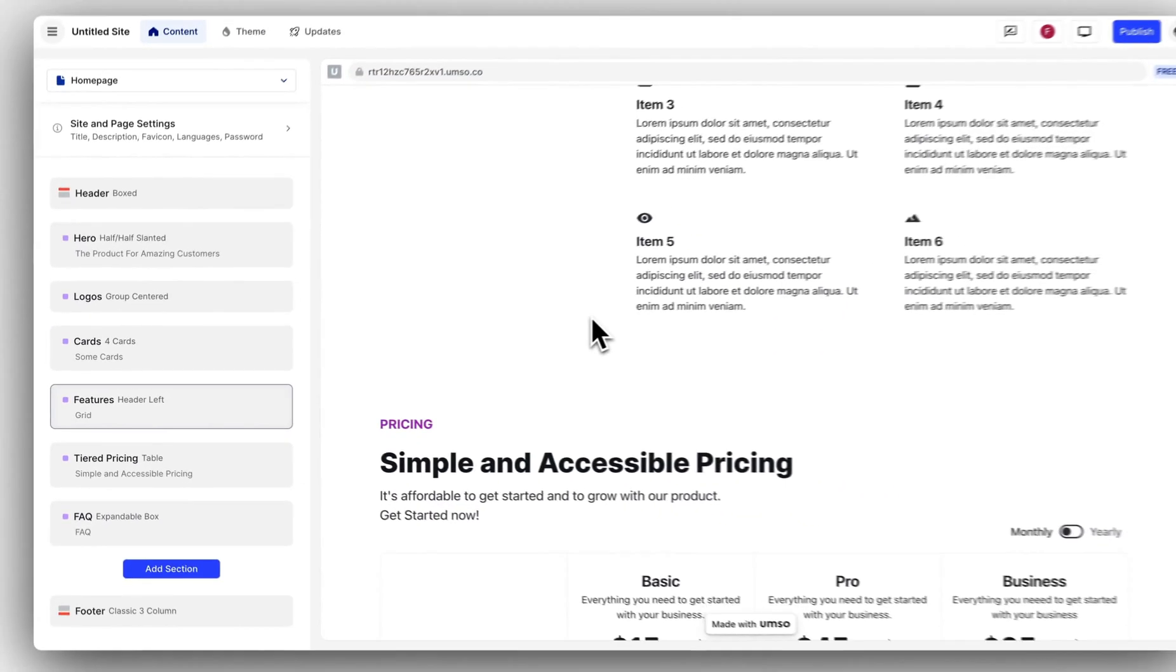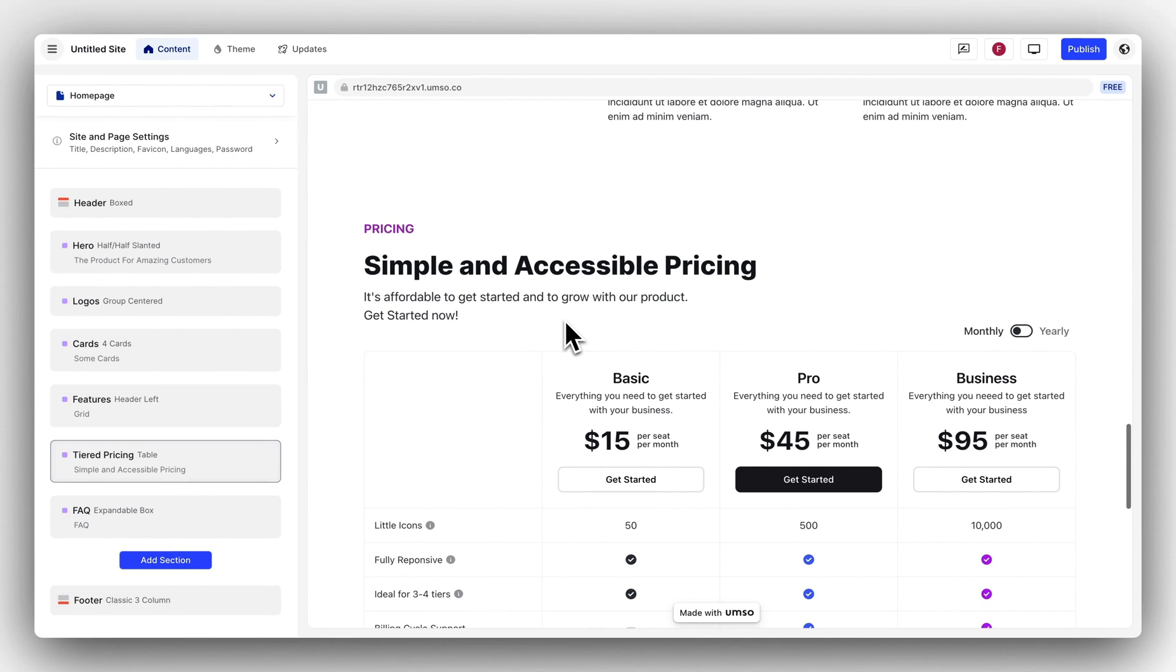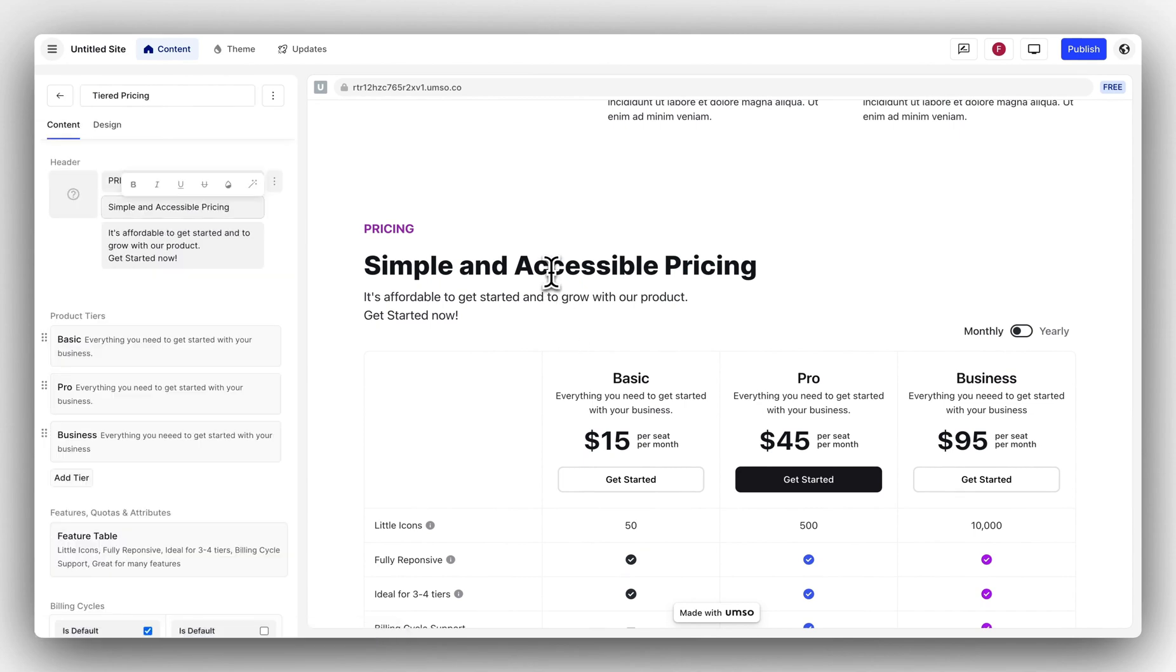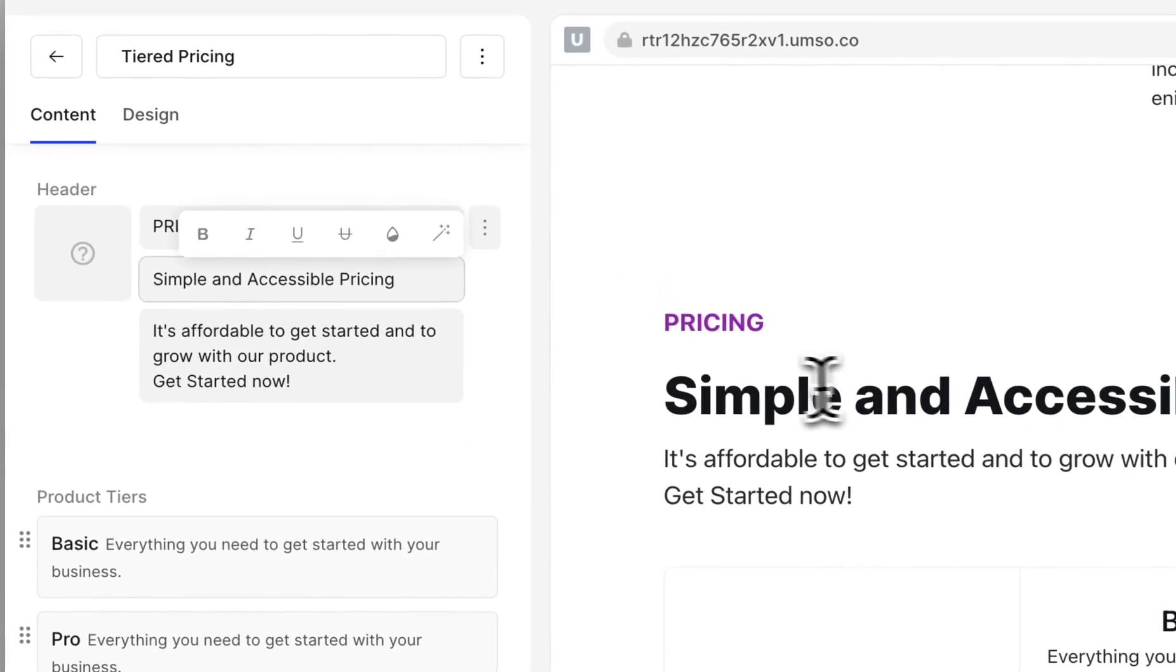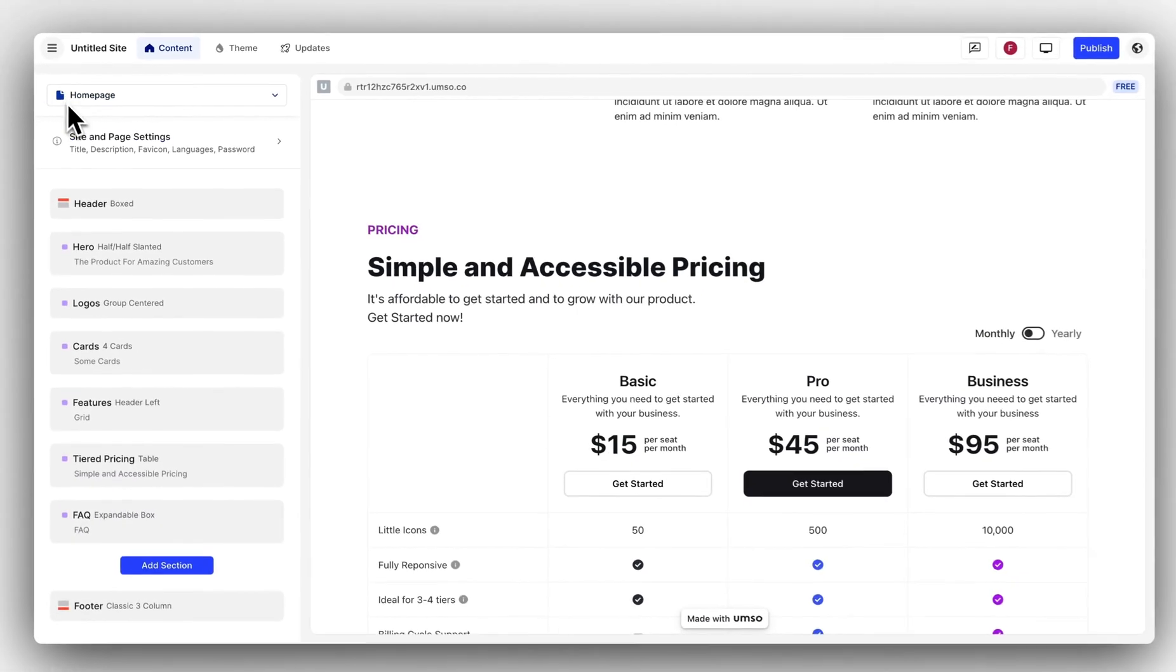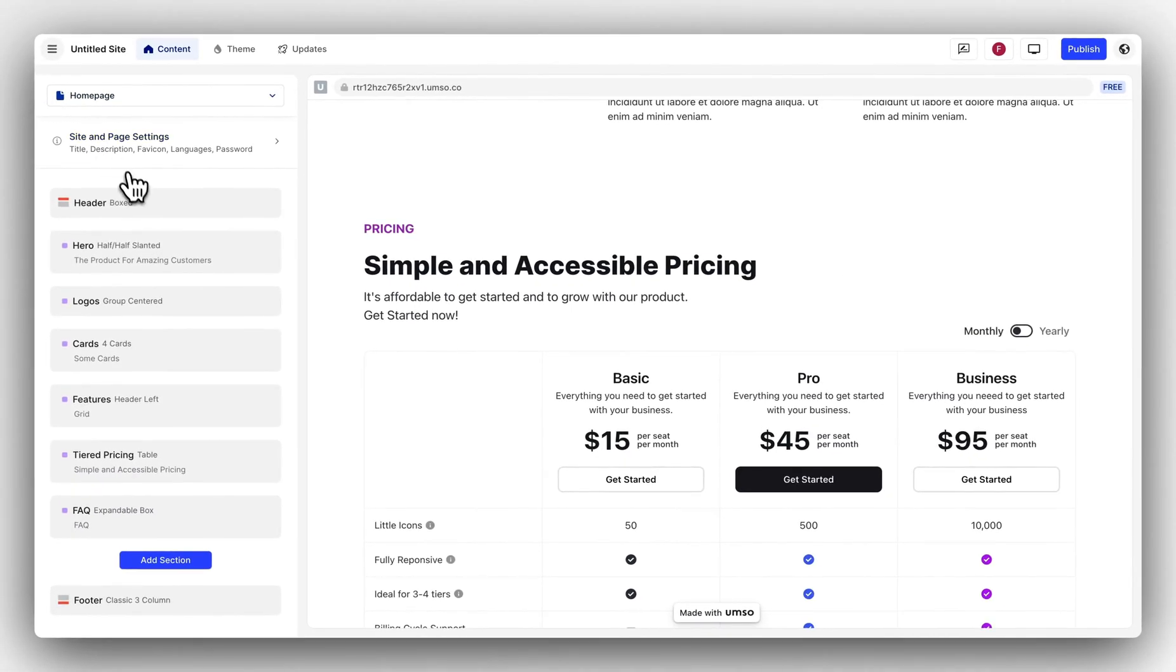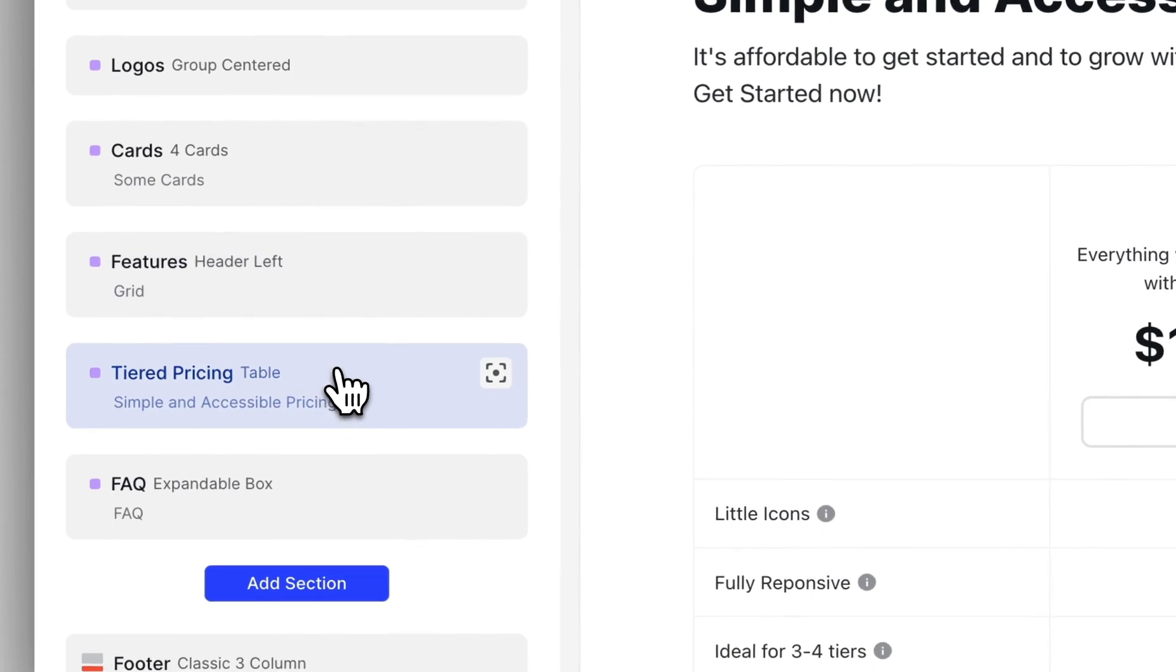I can click anywhere in the preview to open that section in the editor and I can go back to the overview by clicking up here. I can of course also click in the editor to open a section.